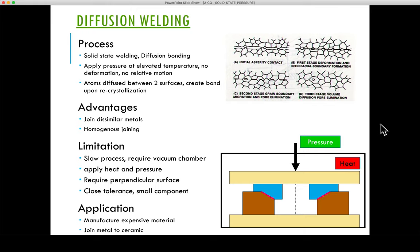The advantages of this process include minimal degradation of base material — no pores or porosities — and no distortion. The limitations are that it takes an extremely long time, significant surface preparation is required, and it does not work well with all materials.